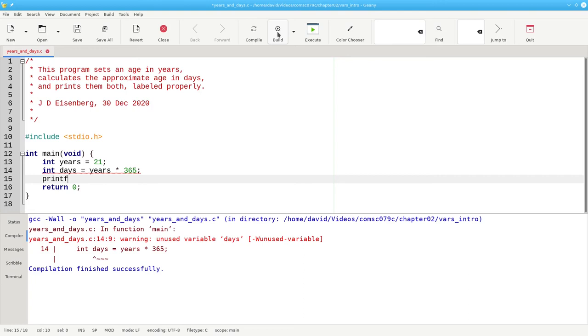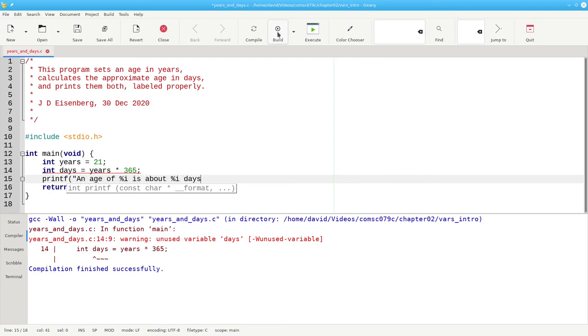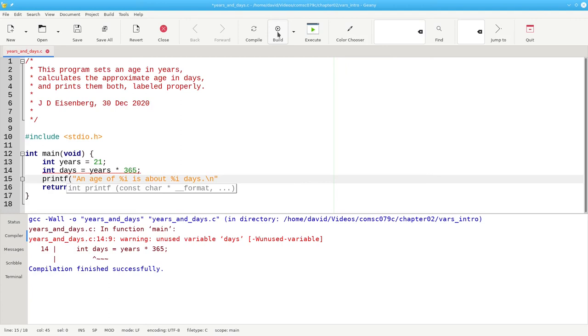You can think of the percent as introducing a placeholder that will be filled in by some value. The letter i that follows the placeholder is the formatting character that says that the value will be an integer. This formatting string has two placeholders, which means you need to provide two variables to fill them in.